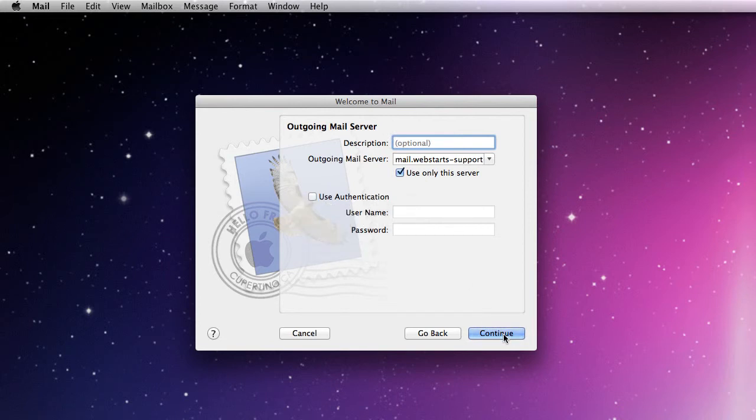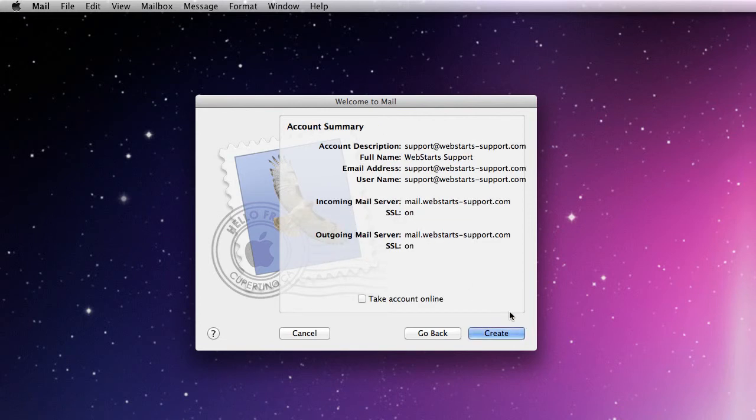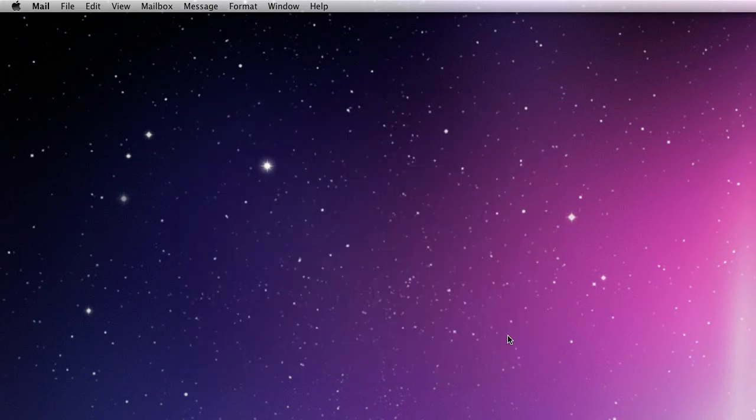So click continue and that's it. I can choose to take my account online and click create.